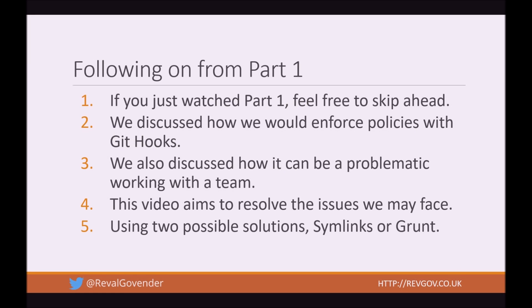Following on from part 1, if you have just watched part 1, feel free to skip ahead to the next slide. If you haven't, in part 1 we discussed how we would enforce policies with Git Hooks and how it can be problematic when working within a team. This video aims to resolve the issues we may face using two possible solutions, Symlinks or Grunt.